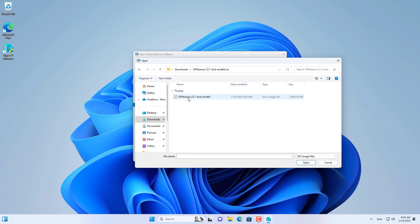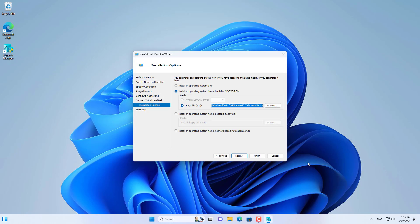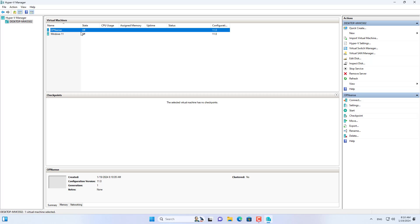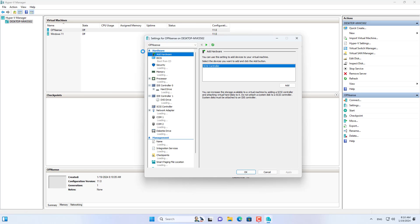Next, navigate to the OPN Sense installation file downloaded to your Windows computer in the previous step. I have finished creating the OPN Sense virtual machine but it only has one network interface so I will add a new one.